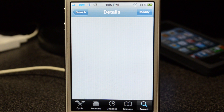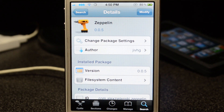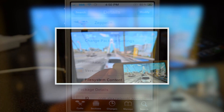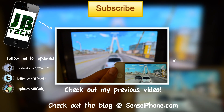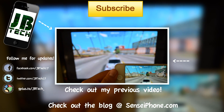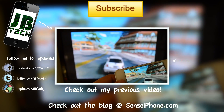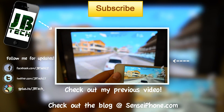Anyways guys, hope you all liked this video. Hit that like button in the bottom left if you enjoyed it, and if you have any questions, suggestions, or anything like that for my next video, leave that in the comment section below. As always, please hit that subscribe button for more daily Cydia tweaks, jailbreaks, theme reviews, and anything tech. Until the next one, I'll catch y'all later.